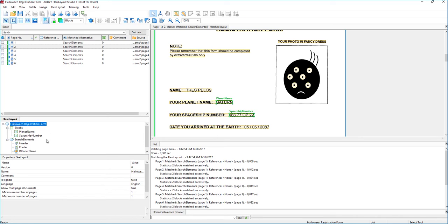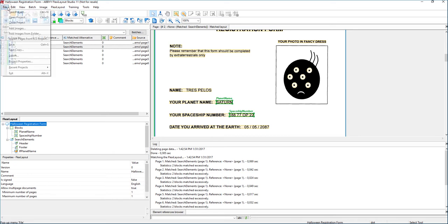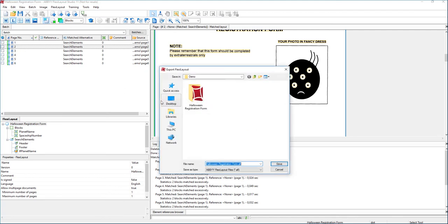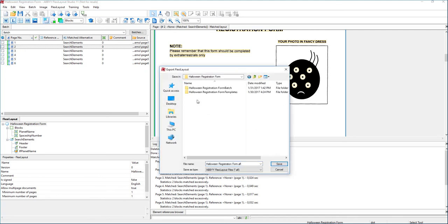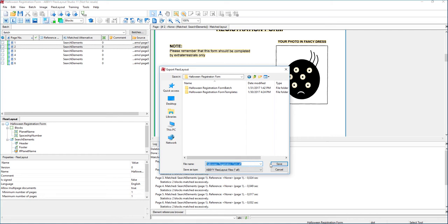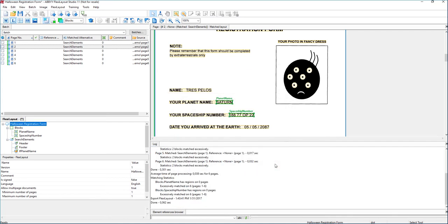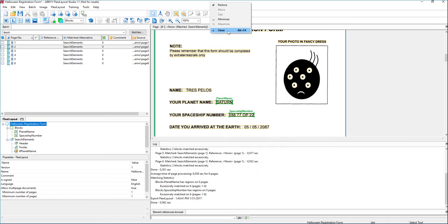So this is a FlexiLayout, and what we're going to start with the process here is we're simply going to export it. So we're going to export the FlexiLayout, and we'll give it an intelligent name, and you see it has an intelligent extension already with it. We'll just put the default name. We'll save it, and we'll go ahead and close the FlexiLayout Studio.